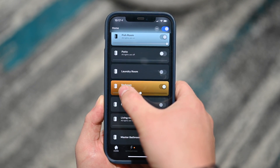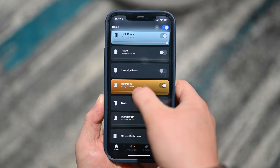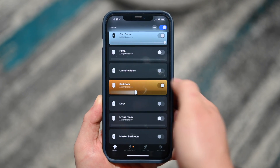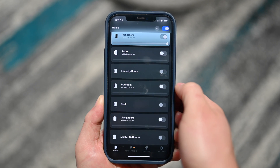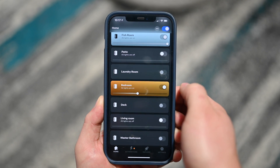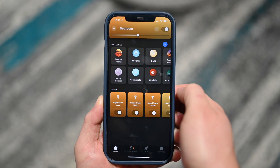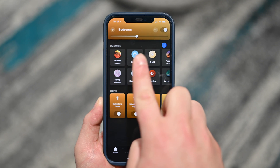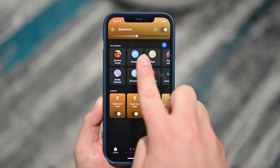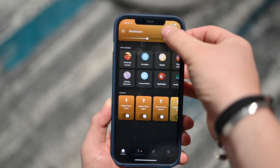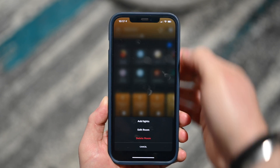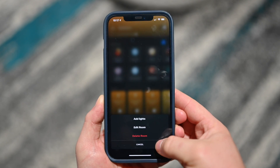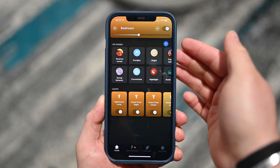I can see all my rooms here and I can easily control any of them right from the home view. I can swipe left and right on the slider to change the brightness very quickly, or just turn it on or off as a whole. If I tap into a room I get more control, with the whole room controls right at the top and a little ellipsis to add lights, edit the room, or delete the room altogether.